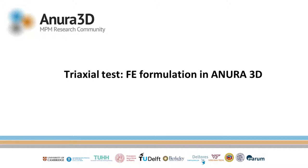In this video we will present a finite element formulation of a triaxial test in ANURA 3D, which is described in chapter 4 of the tutorial manual. In this chapter is also explained how to use an external soil model.